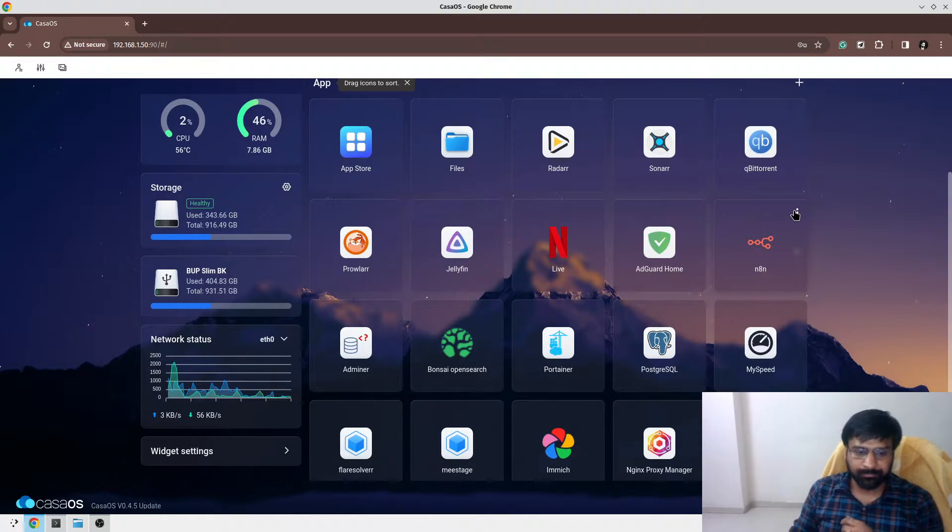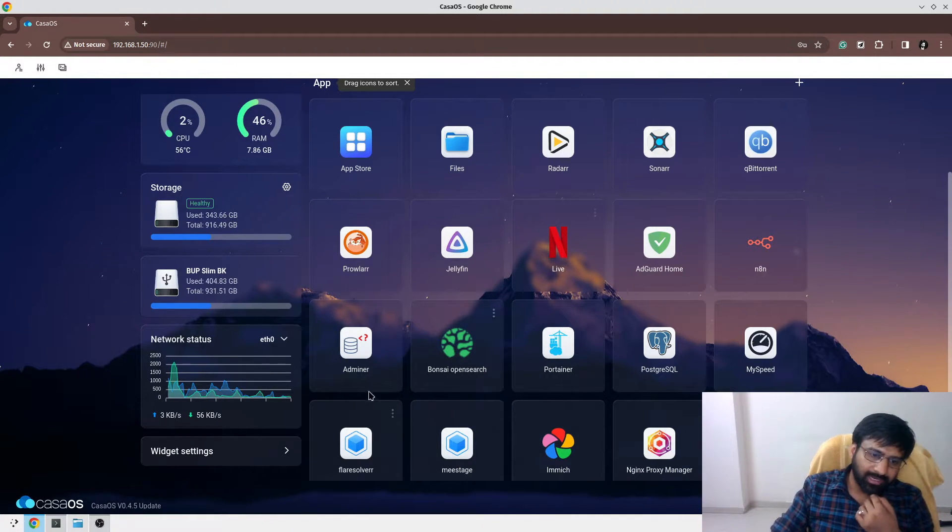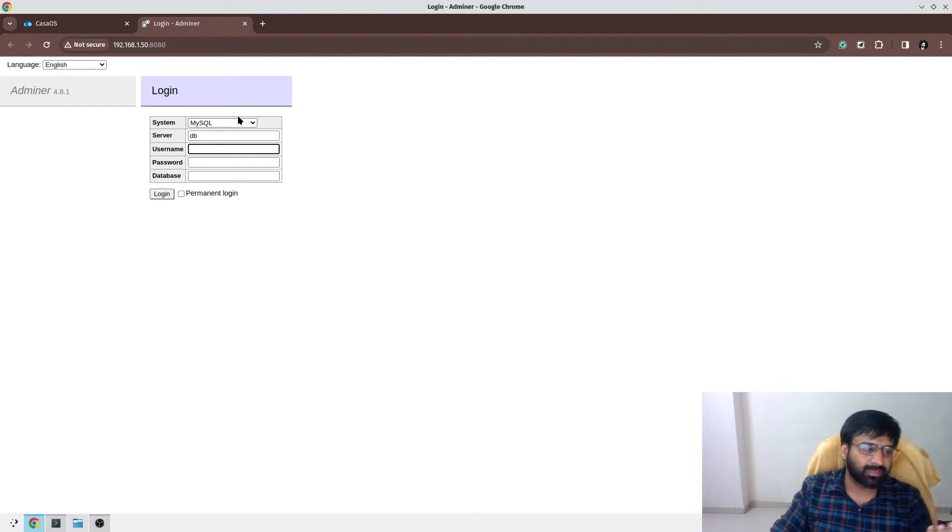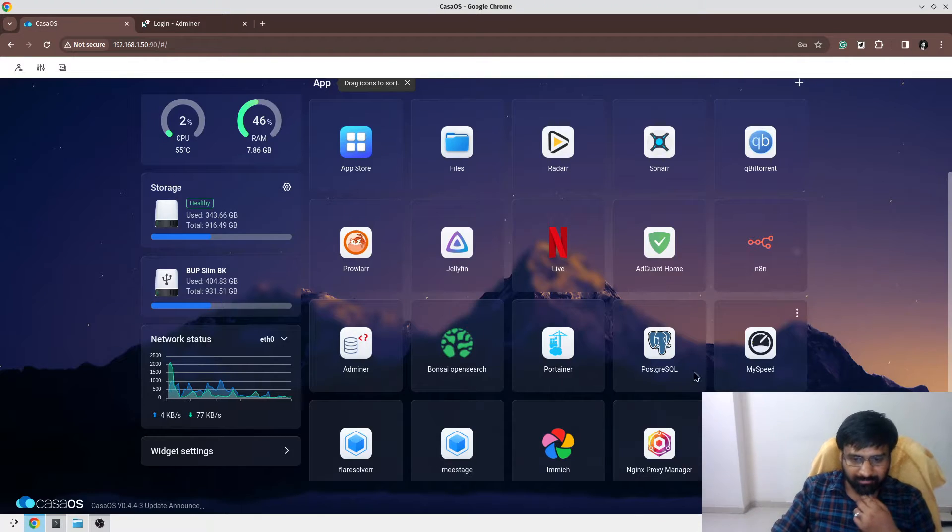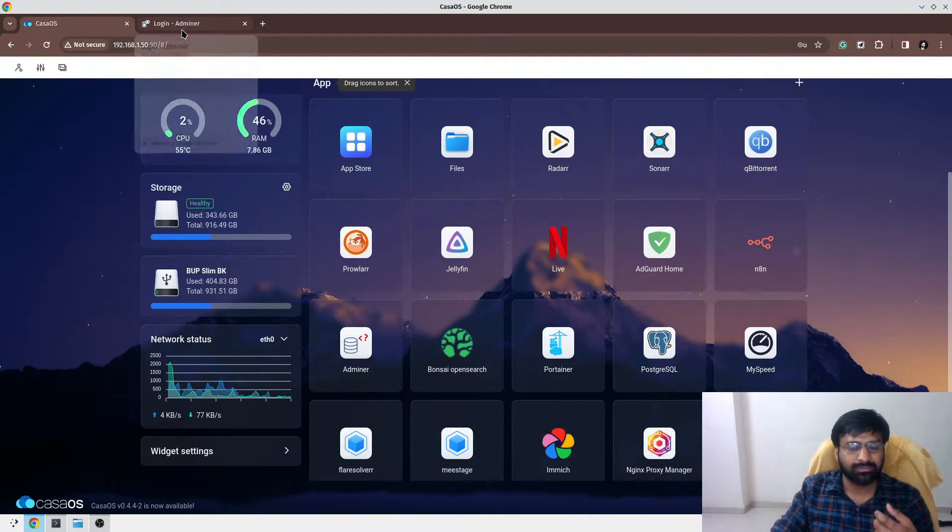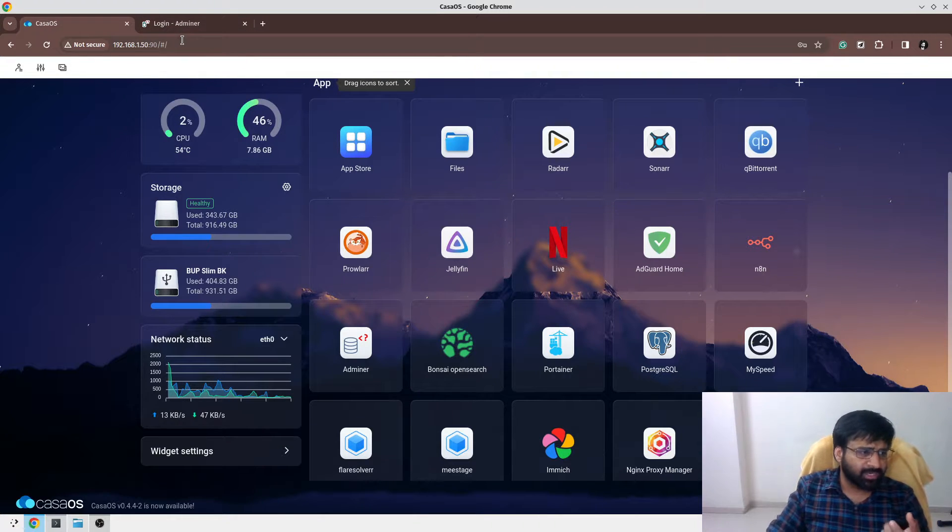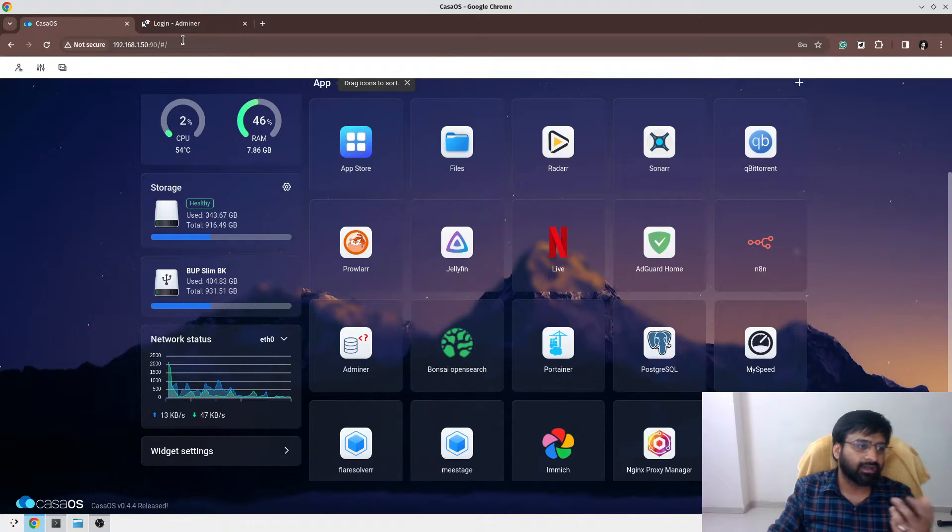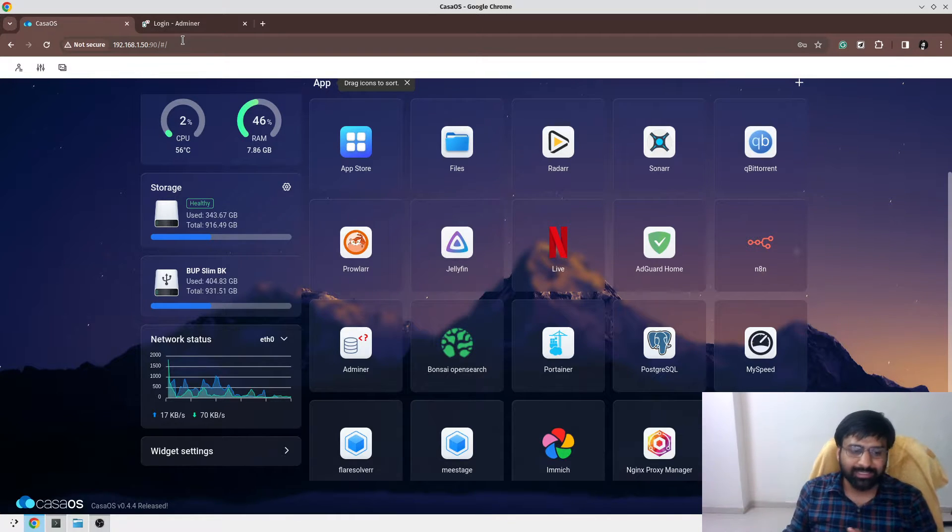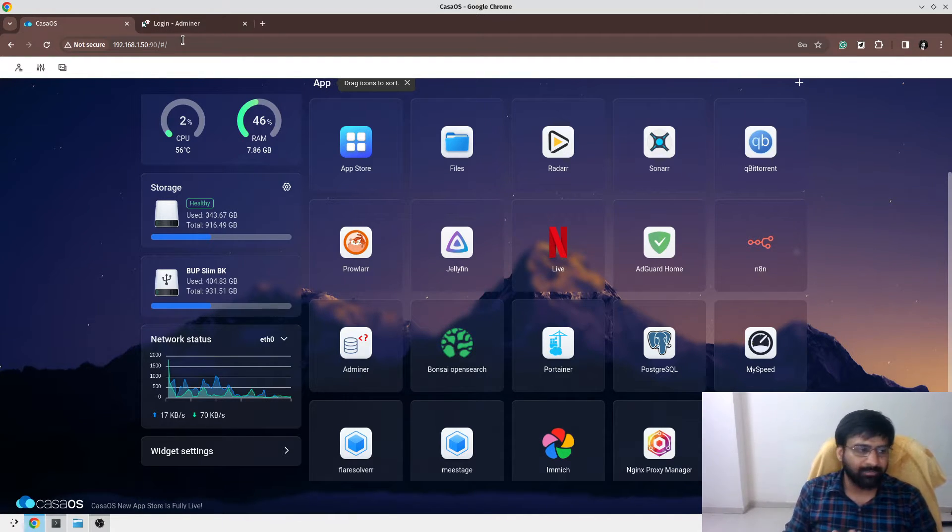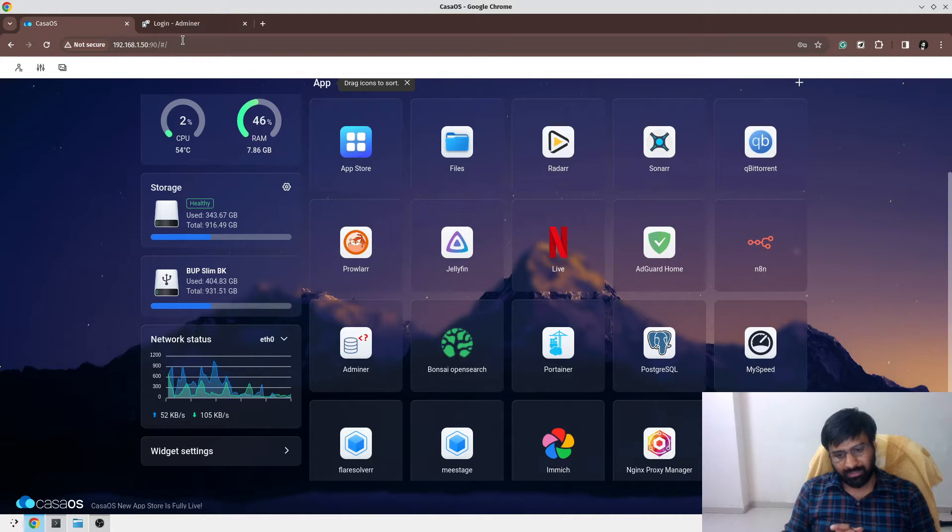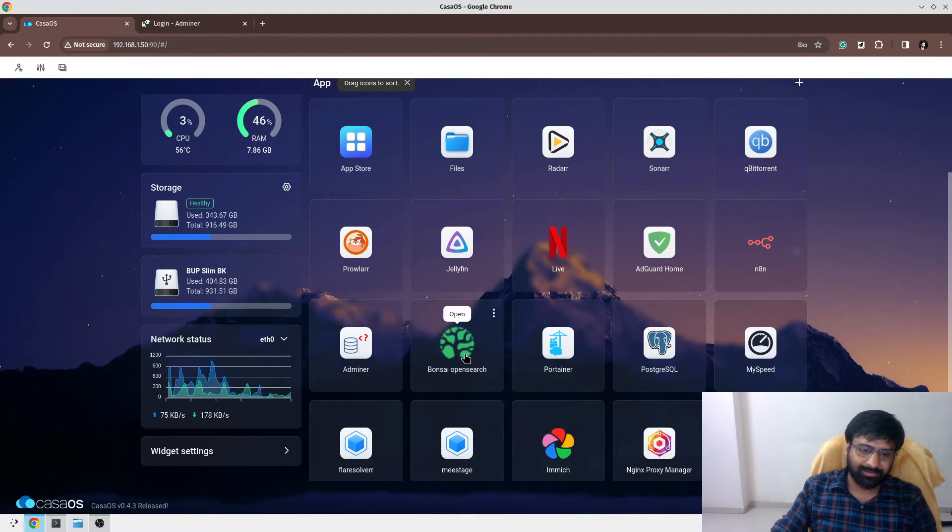Then I have Adminer. Adminer is an interface for my databases. As you see, I have also installed PostgreSQL. Sometimes I need a web interface over PostgreSQL to run few queries manually and see the data. Although all the things can be done using CLI, I find Adminer quite powerful.